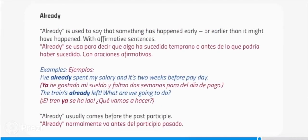Already is used to say that something has happened early, or earlier than it might have happened, with affirmative sentences. Examples: I have already spent my salary and it's two weeks before payday. The train has already left — what are we going to do? Already usually comes before the past participle.